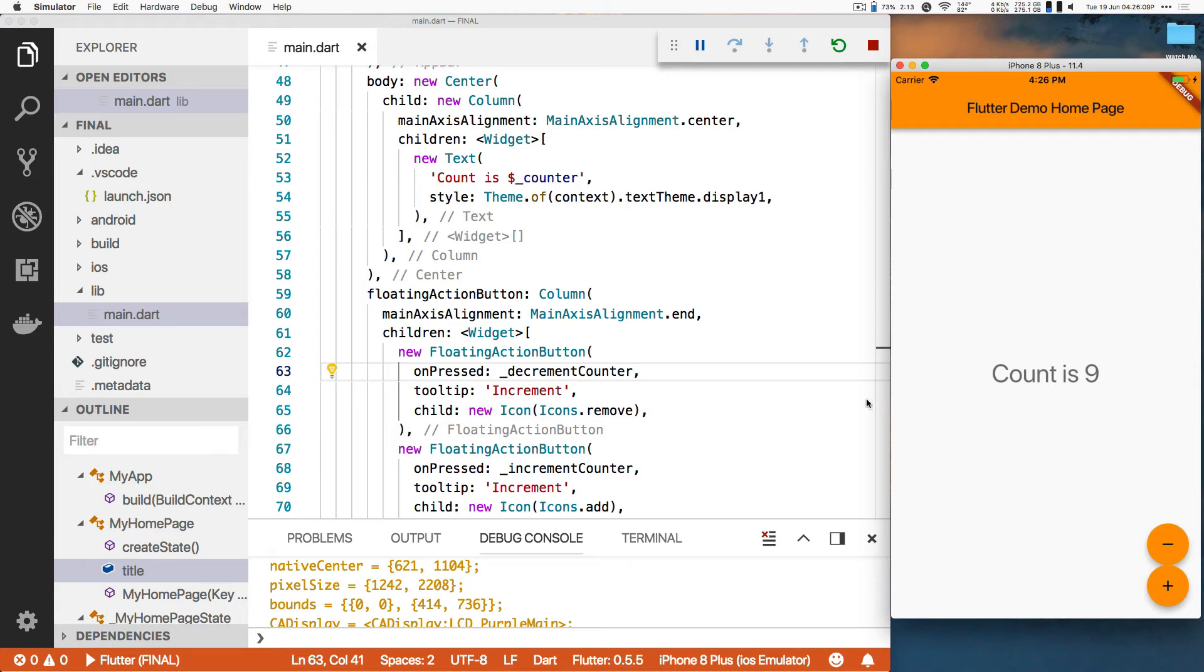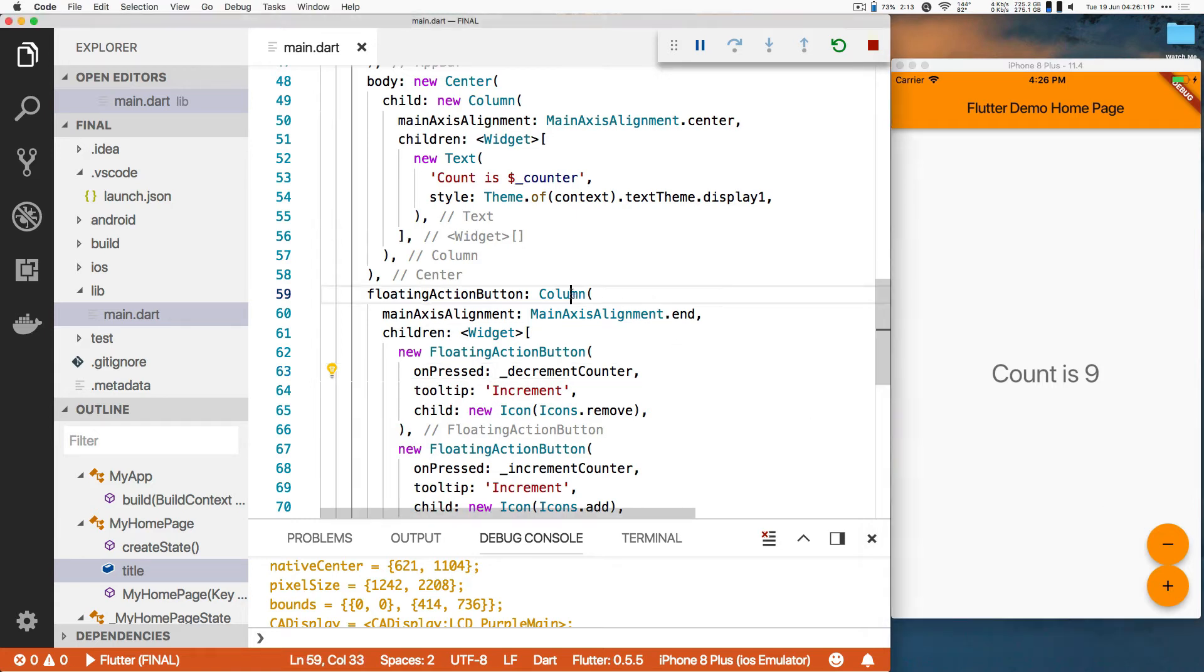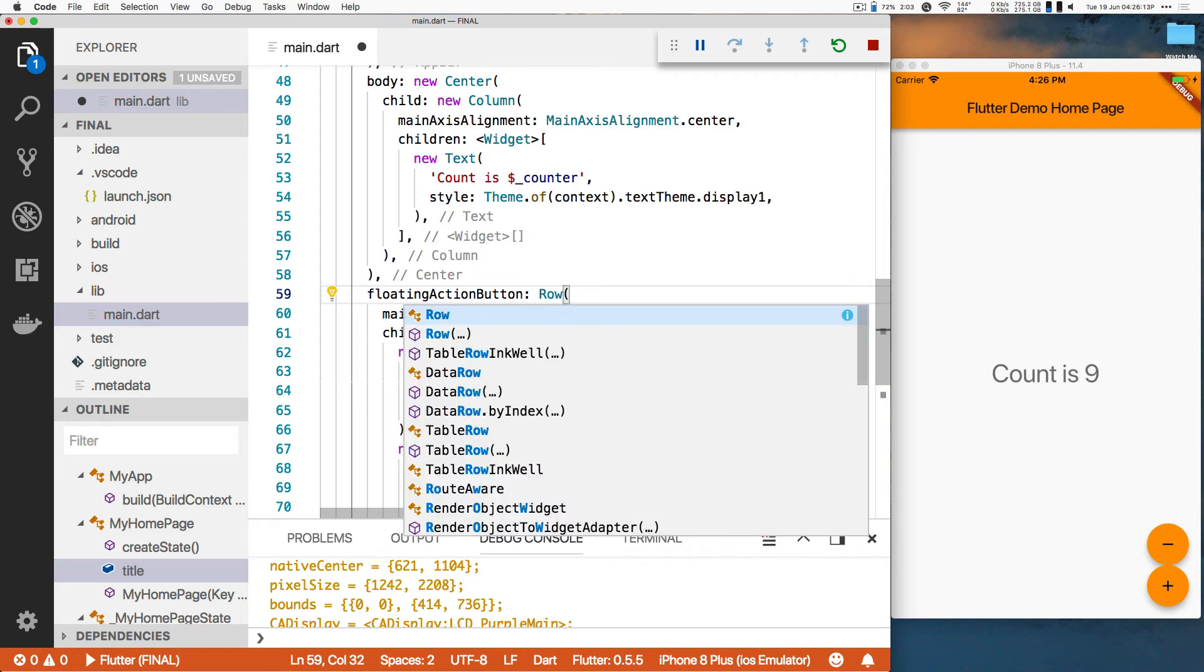I don't like those being above each other. I'm going to make this a row instead of a column. Save. Boom. That's a row.